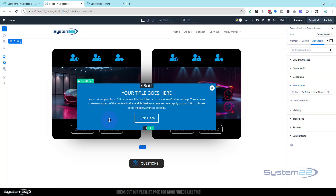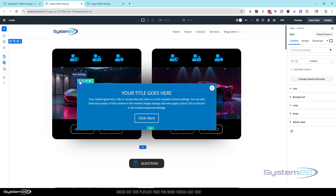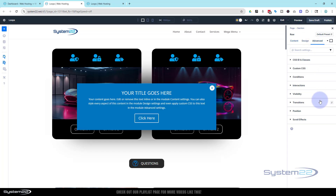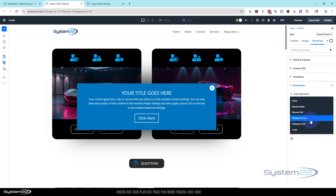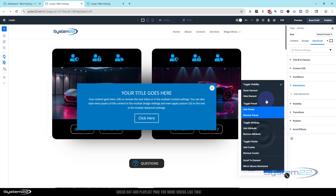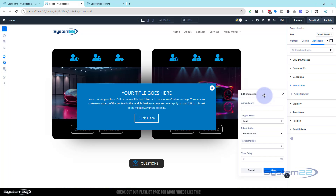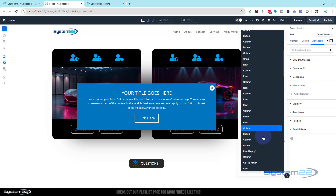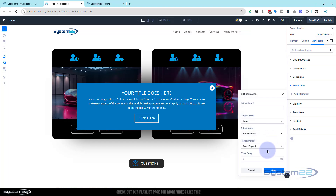Now we've got to go into the row and tell it that we don't want to see it at all when the page loads. Let's add an interaction for that — Advanced, Interactions, Add an Interaction. I'm going to say On Page Load. When the page loads, I want to hide the element — make sure we can't see this element initially. Choose the element, roll down, there's our 'pop up'. No delay — I want it to hide straight away as the page loads. Save that.